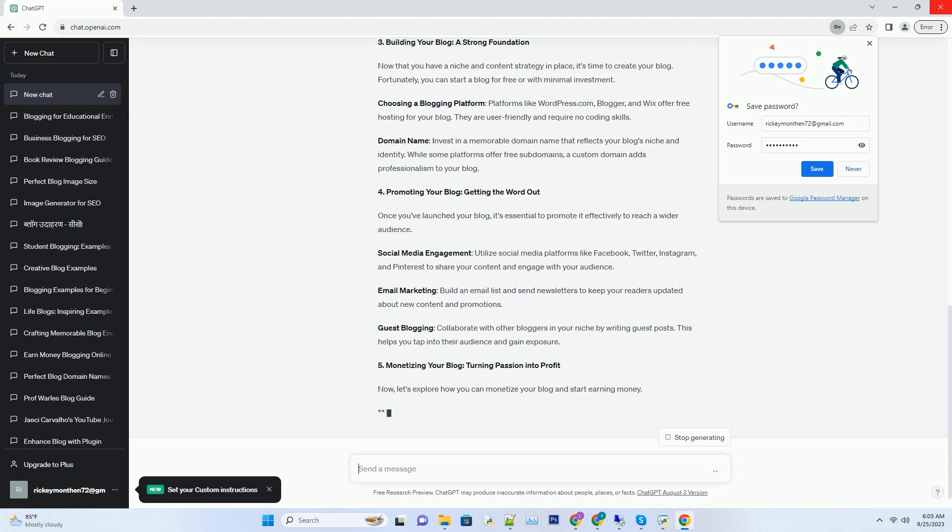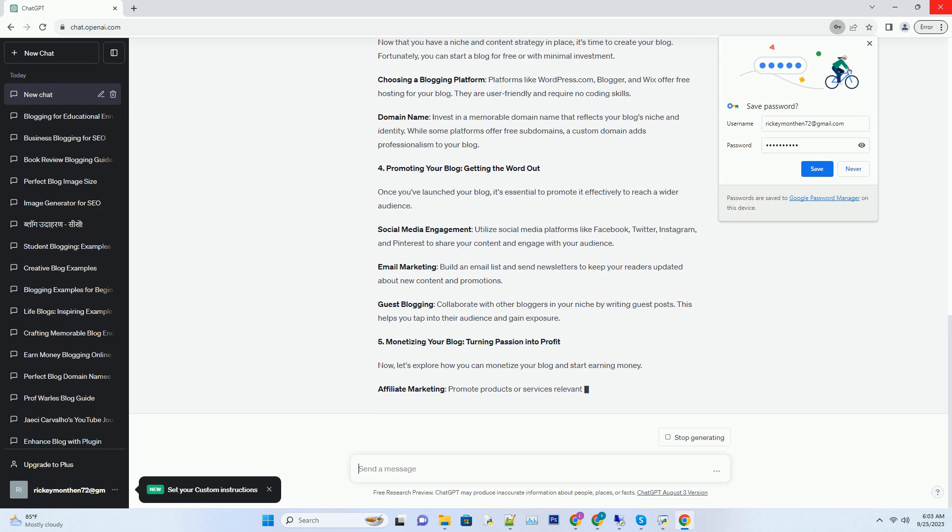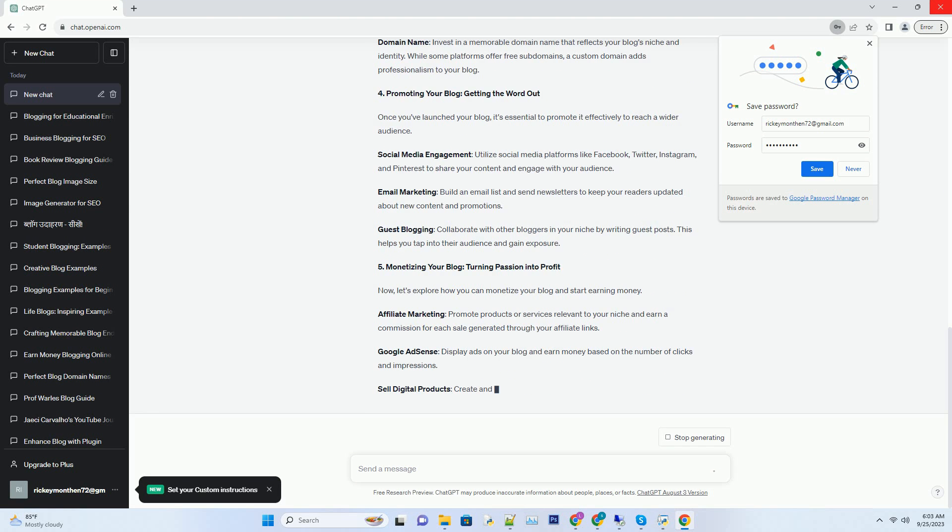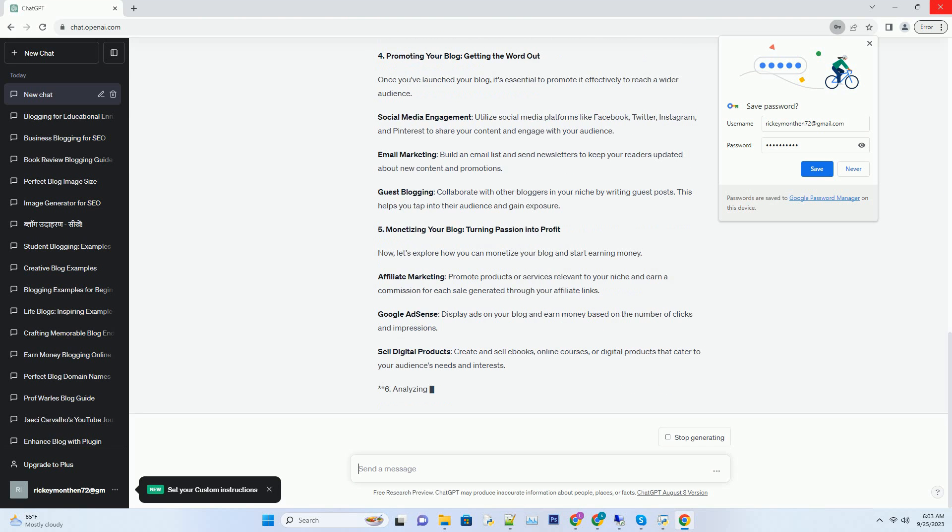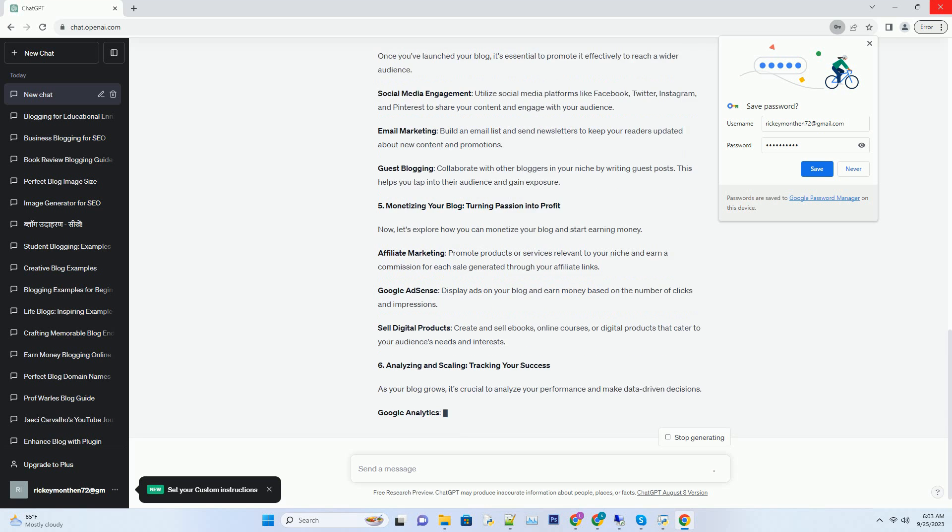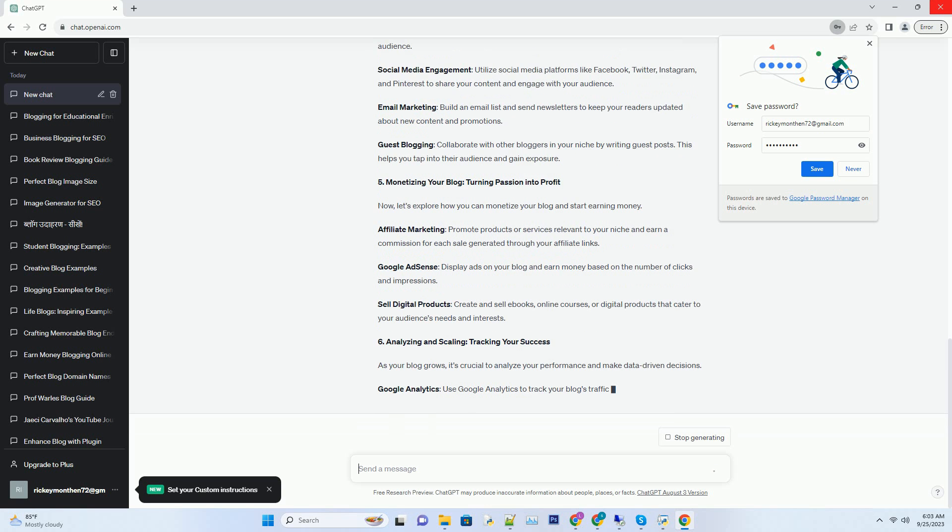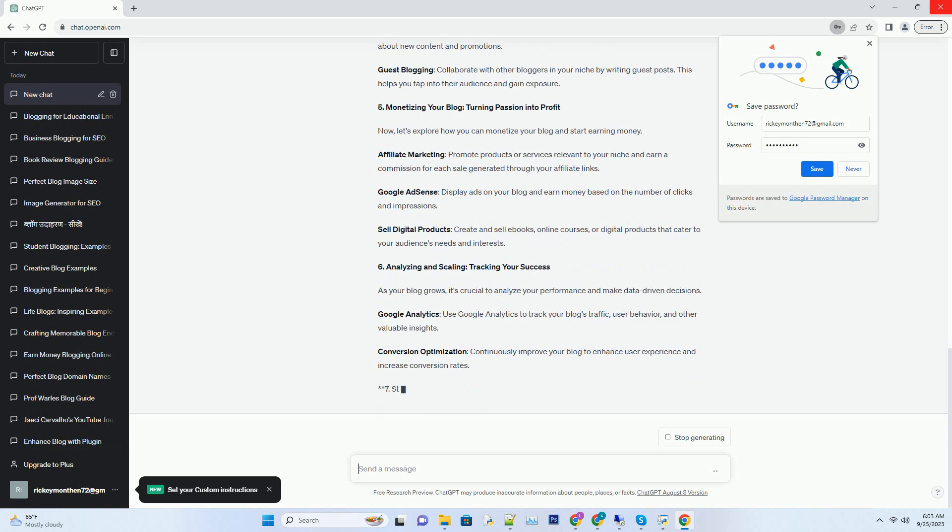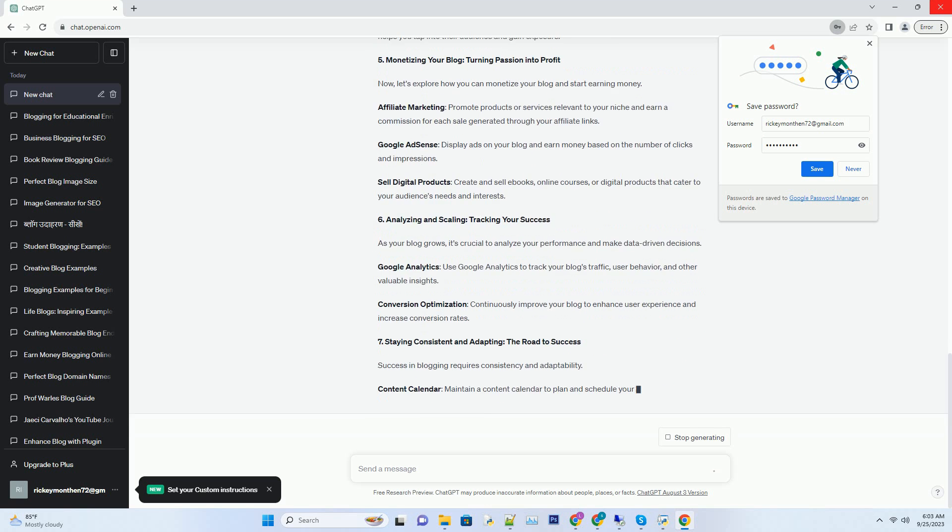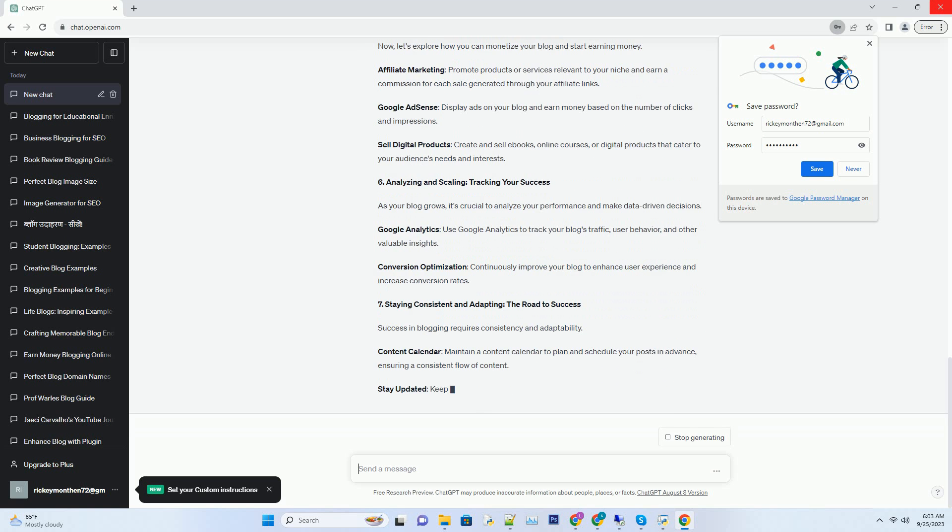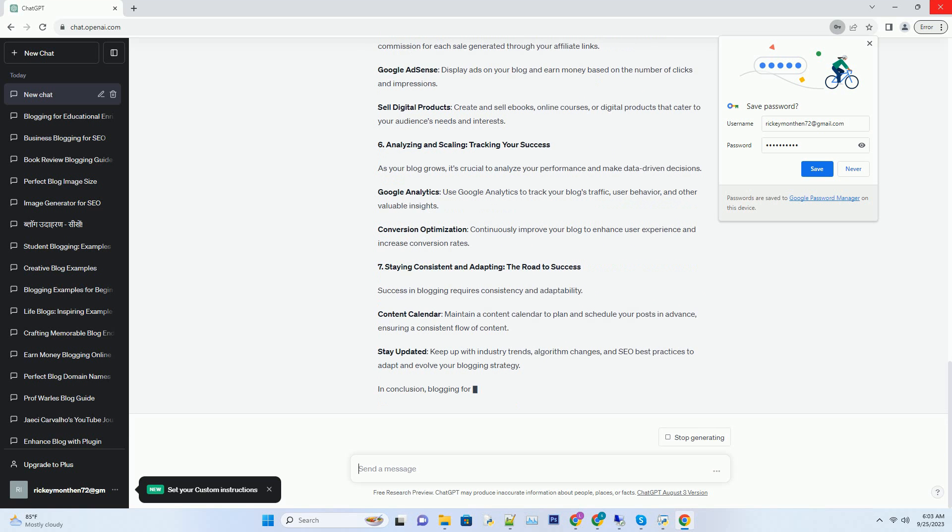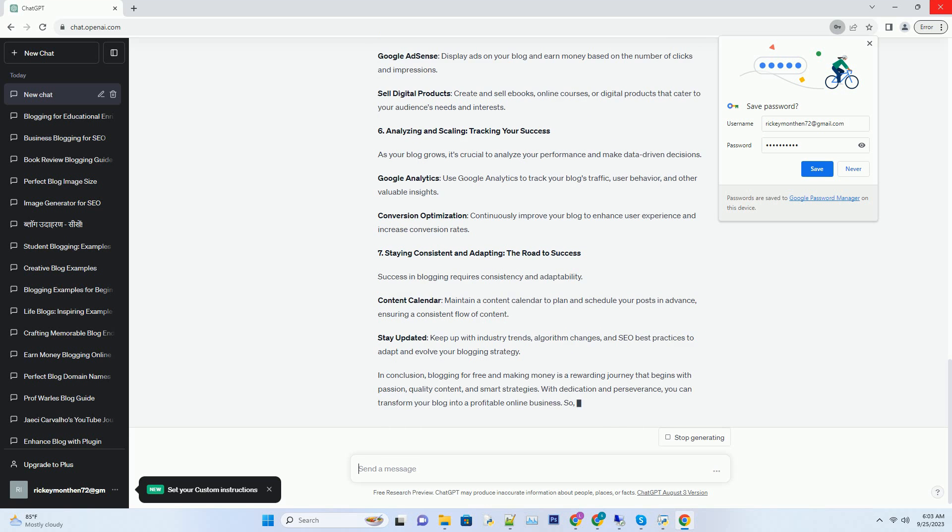Quality over quantity: It's better to have a few exceptional blog posts than a plethora of mediocre ones. Focus on providing value to your audience through in-depth articles, guides, and tutorials. Keyword optimization: Incorporate relevant keywords naturally into your content to improve your blog's visibility in search engine results. Use tools like SEMrush or Ahrefs to find suitable keywords. Engaging headlines: Craft catchy and compelling headlines that grab readers' attention and pique their curiosity. Tools like CoSchedule's Headline Analyzer can help optimize your titles.